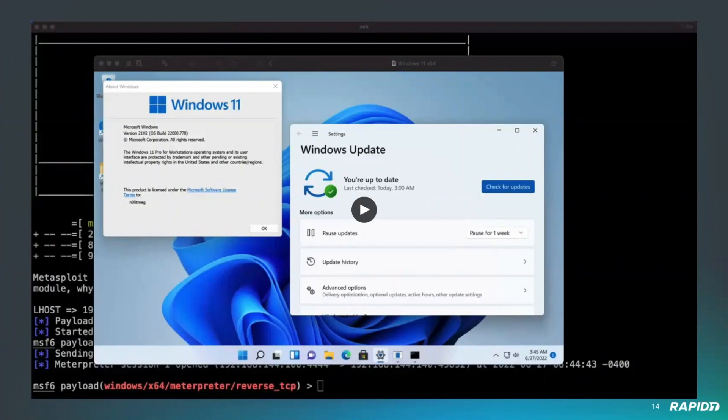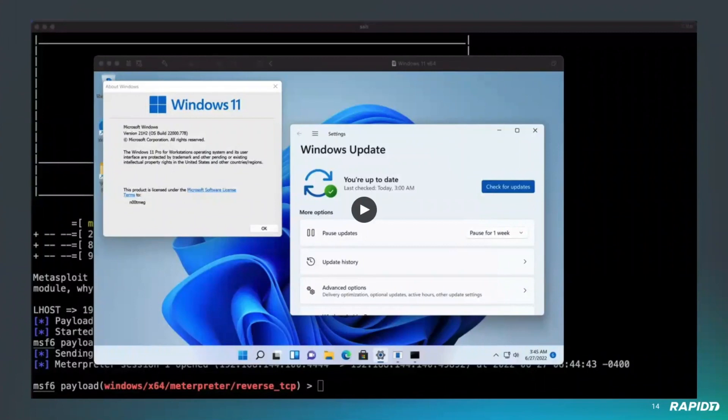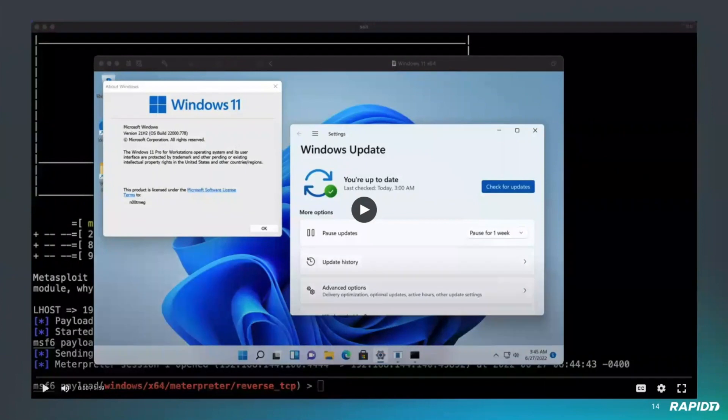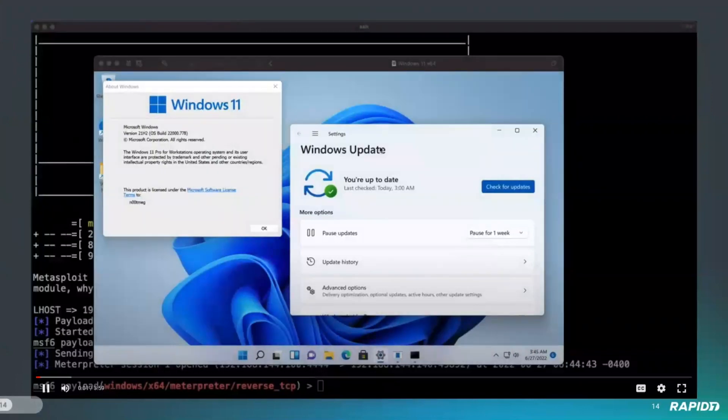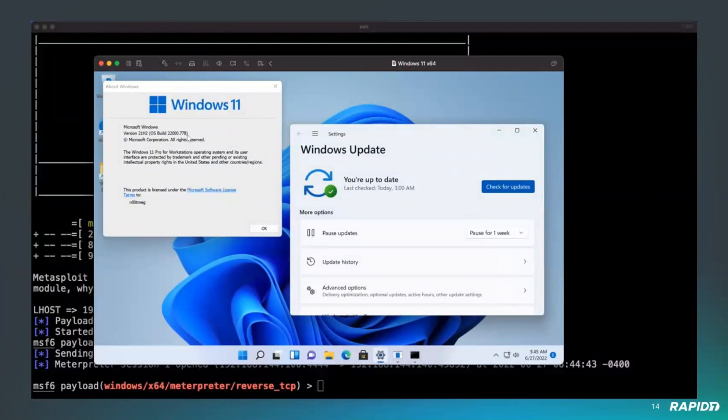For this demo, I tried to create more of a real scenario, like a pen test scenario where you've compromised the host and have some administrator credentials. I'm going to go through a few modules trying to escalate to system user. Here we have a Windows 11 up to date. It's going to be our target.